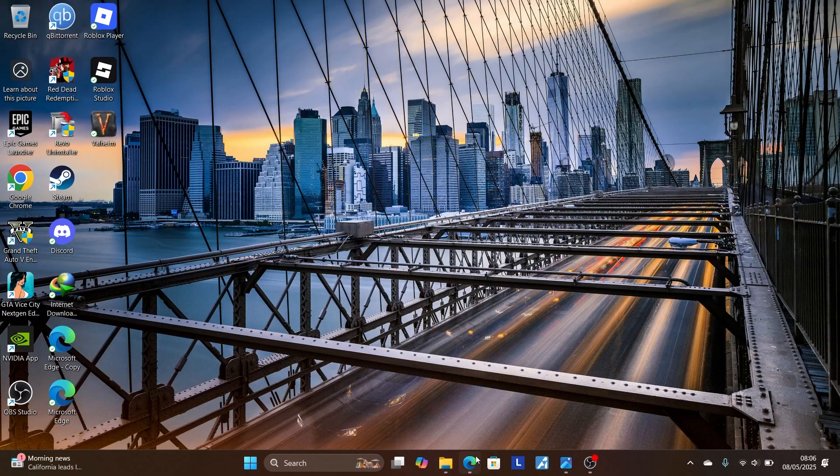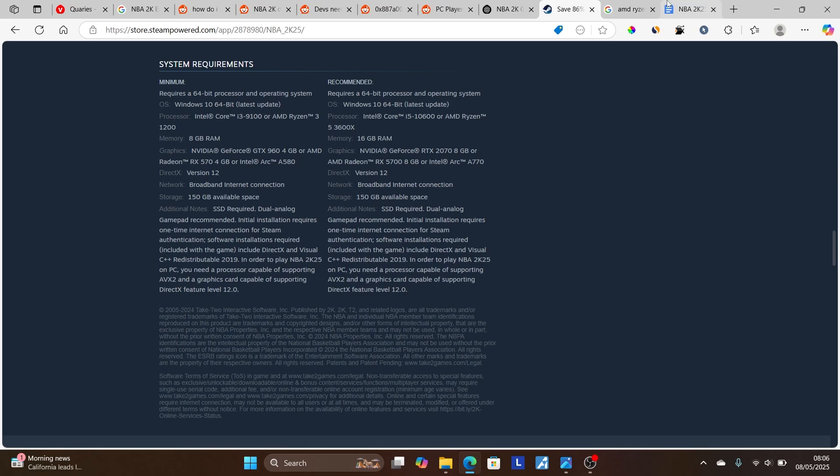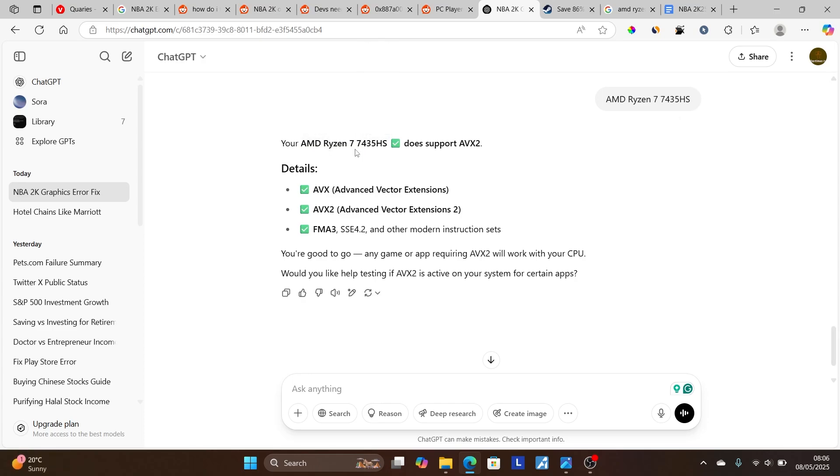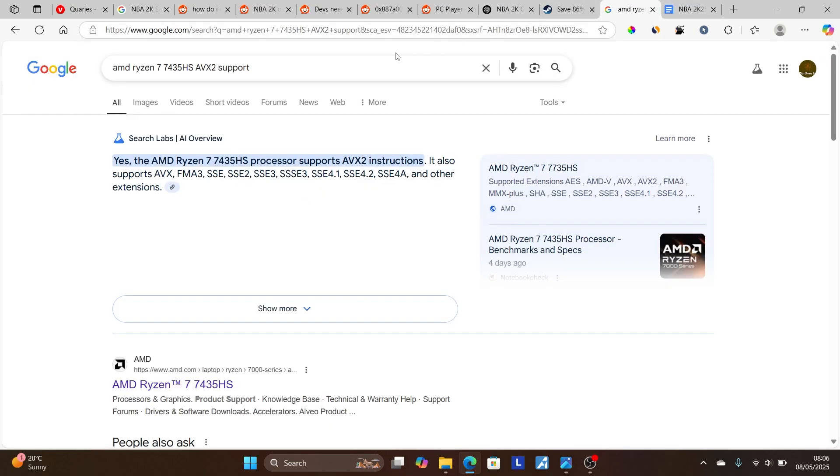Come here to your browser. Go to ChatGPT. You can either ask if your processor supports AVX 2. As you can see, mine supports. AMD Ryzen 7 7435 HS does support AVX 2. You can either also Google it. As you can see, Google mine and it says yes, the AMD Ryzen 7 7435 HS processor supports AVX 2. So make sure your processor supports AVX 2.